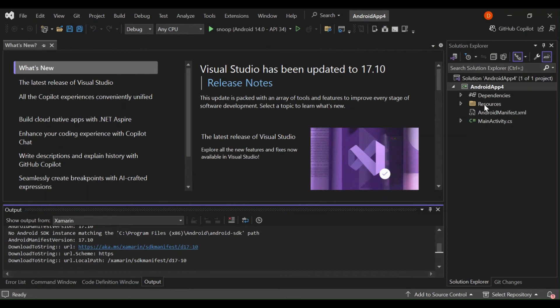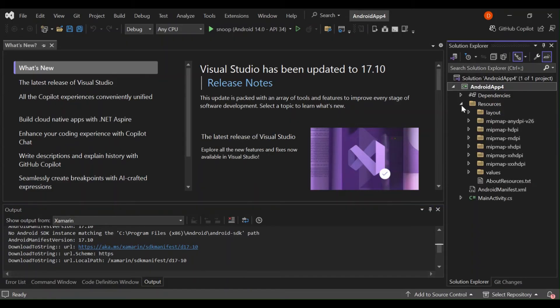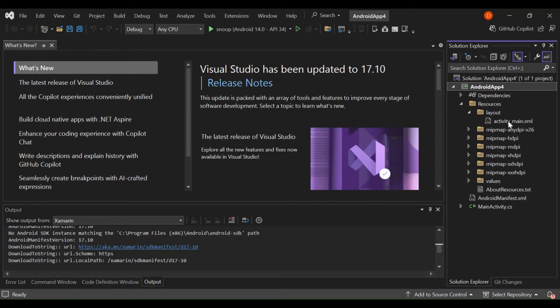Let's minimize this and look at what we have in the project. As you can see, we have MainActivity.cs, where you write the code for your main activity. The resources folder contains images, layouts, and other assets for your application. Let's go ahead and open our layout and open activity_main.xml.